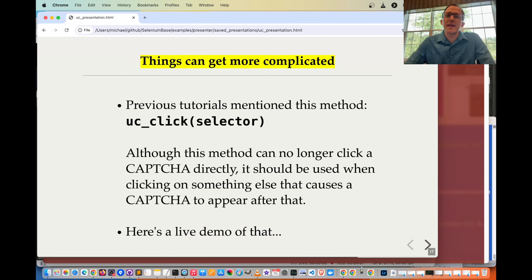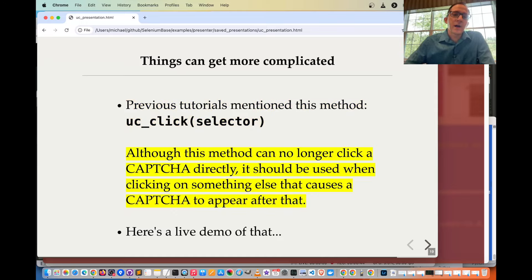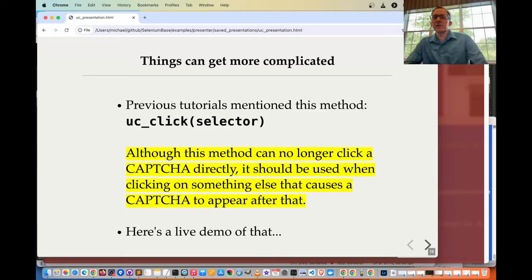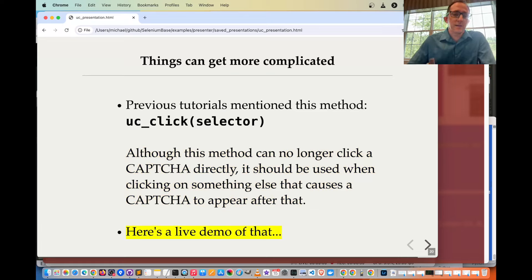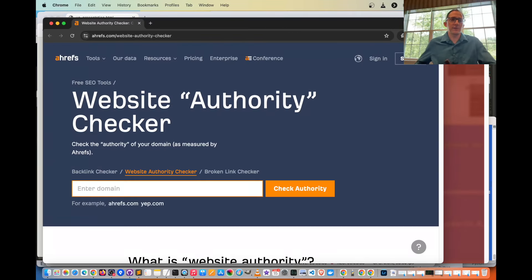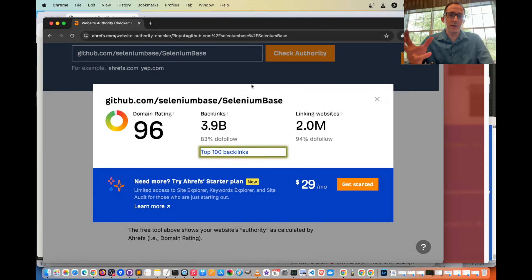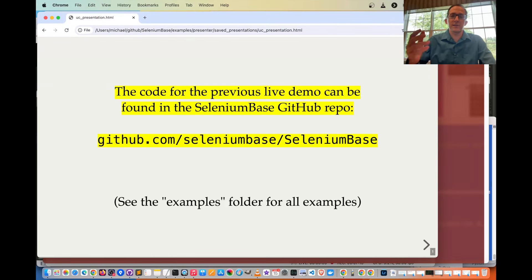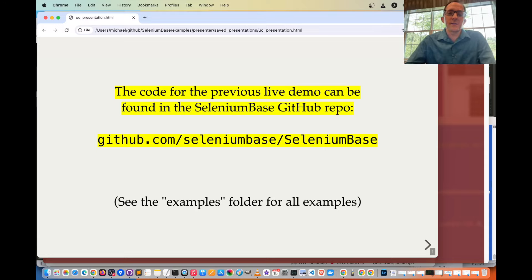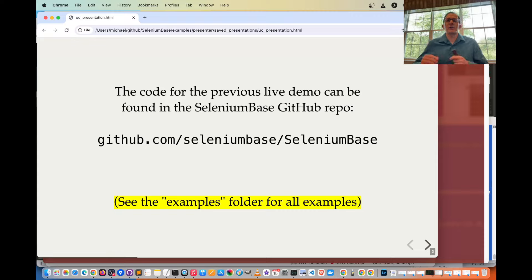Things can get a bit more complicated. Previous tutorials mentioned the method UC click selector. Although this method can no longer click a CAPTCHA directly, it should be used when clicking on something else that causes a CAPTCHA to appear after that. Here's a live demo: we go to ahrefs.com, type in some text and click a button, it makes the CAPTCHA appear, and then it clicks it. As a bonus, we click it just in case it didn't go through. You can then scrape the web page because you bypassed the CAPTCHA. The code for this demo can be found on the SeleniumBase GitHub page in the examples folder, which has over 200 examples.